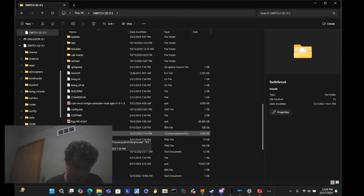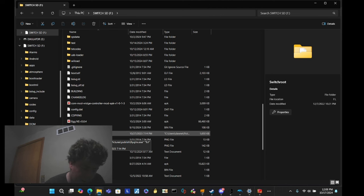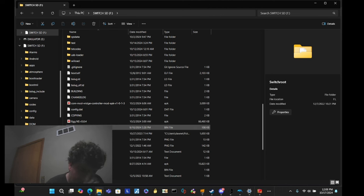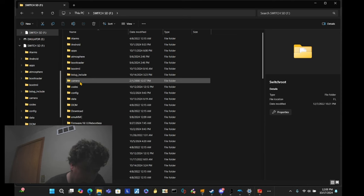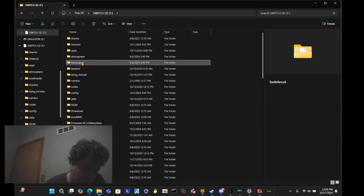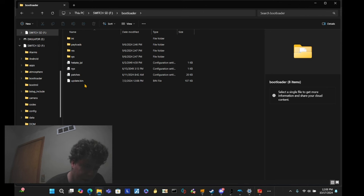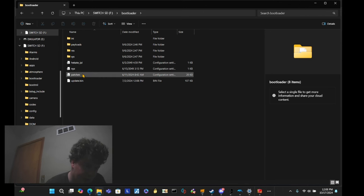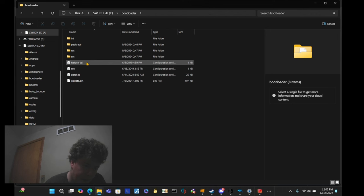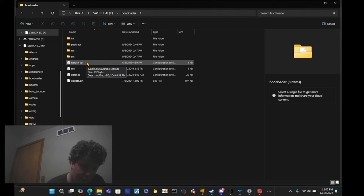Now, of course, the files, excess files, you're going to need the homebrew menu NRO on your root of the SD card. You're going to need Fousey.bin in there, as well. Now, in the bootloader folder, you're going to want to make sure that you have the update.bin, the sigpatches, which is the patches, the NYX, and the Hekate IPL.